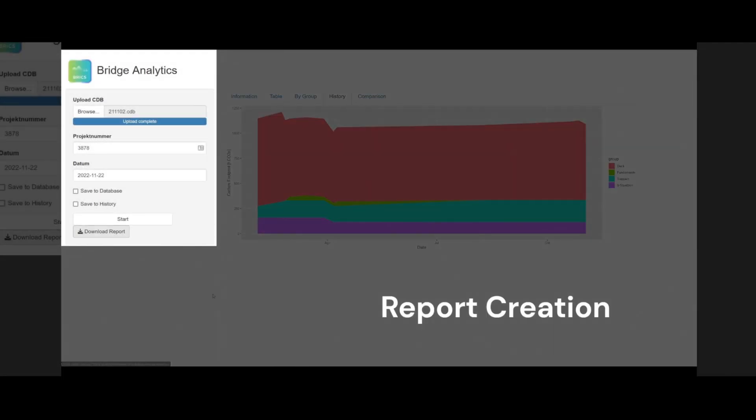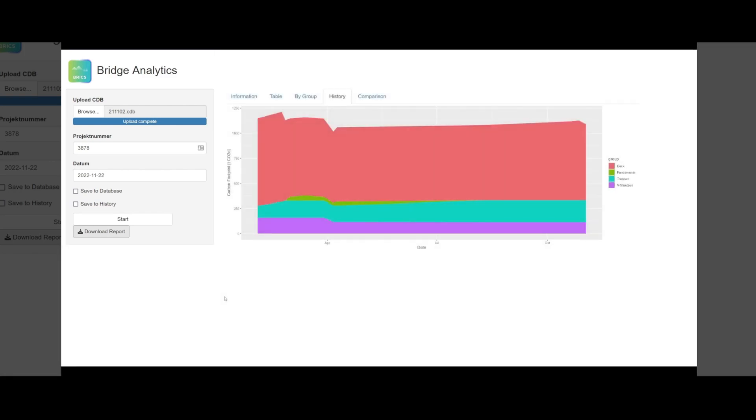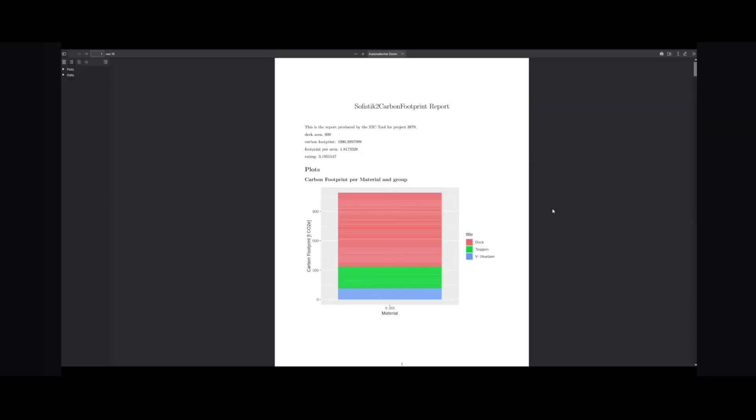The bridge analytics tool can also be used to create a report containing the information included in the graphical user interface.